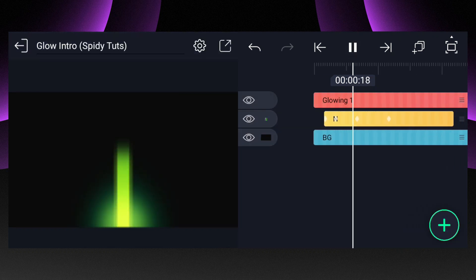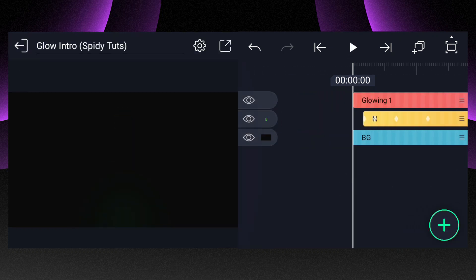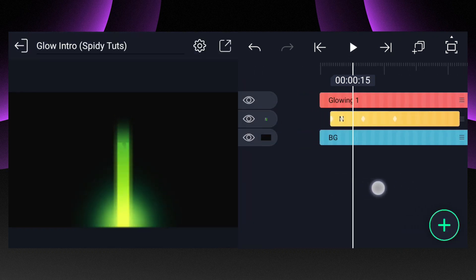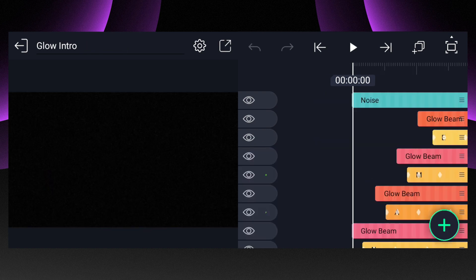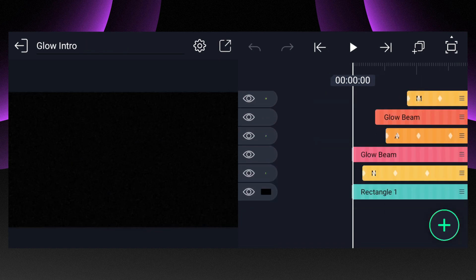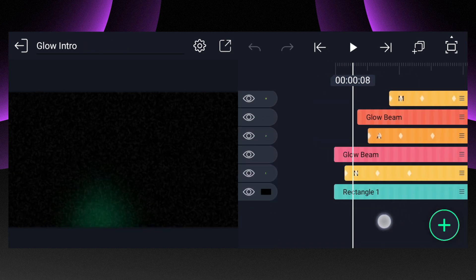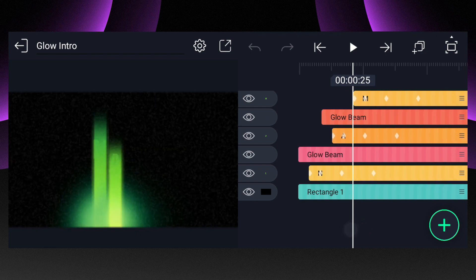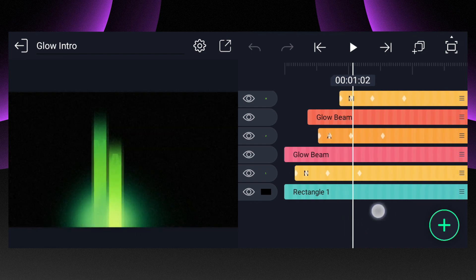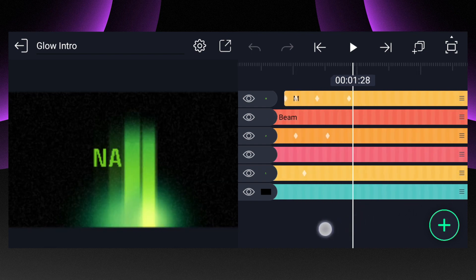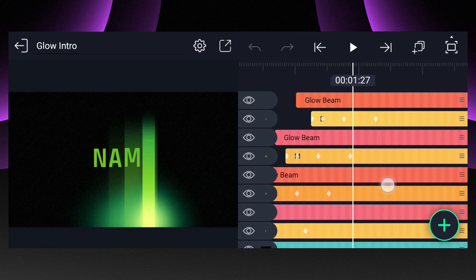The animation is almost complete. I just have to copy paste this glowing beam. Let me show you my animation — you can see, I just created a glowing beam and copy pasted it and completed the animation.